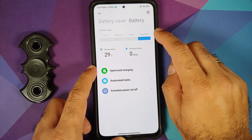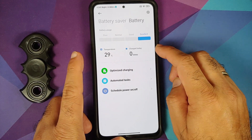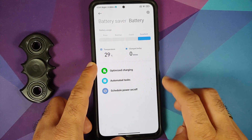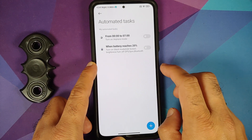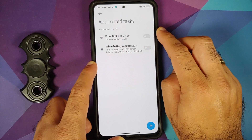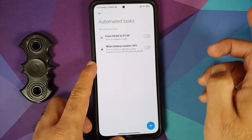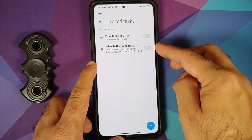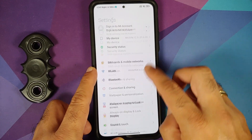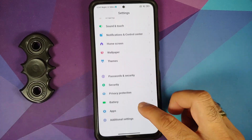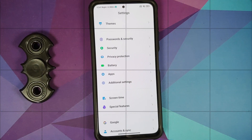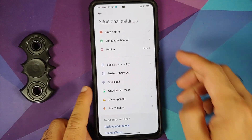The battery section also shows battery usage, temperature, and charge count. You can schedule power on and off. Automated tasks are there — for example, turn on airplane mode at a specific time or enable silent mode when battery reaches 20 percent.